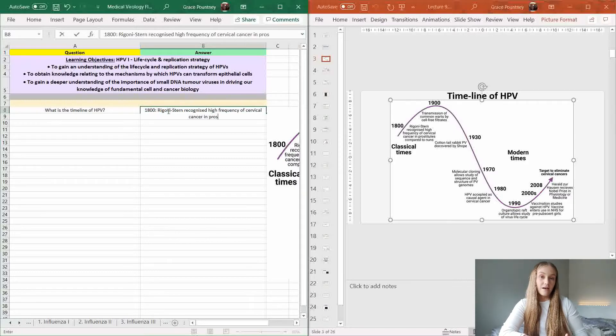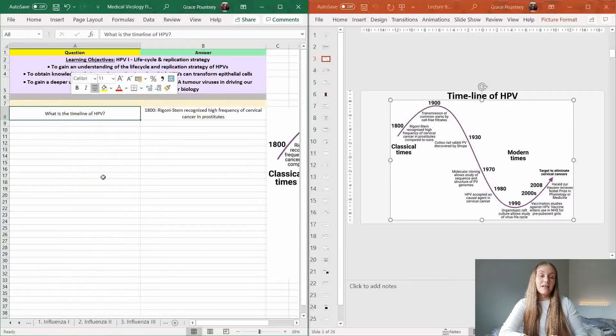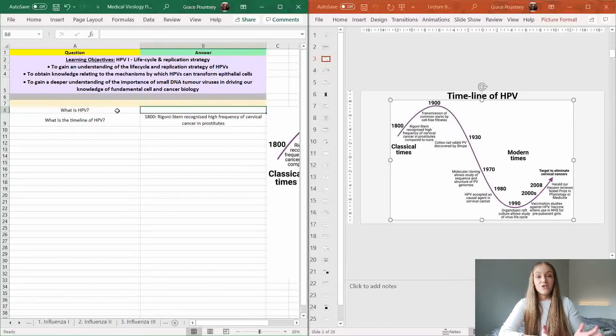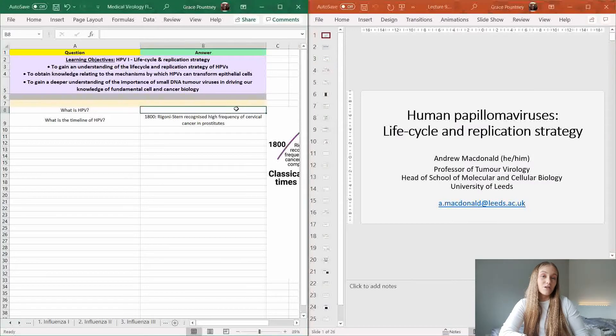I'll also include diagrams — so if there are any key diagrams that are necessary and good visualizations of these processes, I will put them in right next to the answer column. Once I've done that, if there are any keywords that I'm not too sure about or I want to do some wider reading, I will then add that in as well.